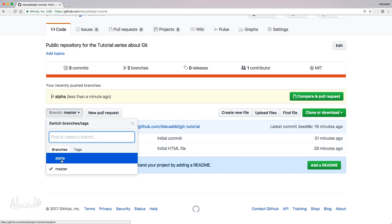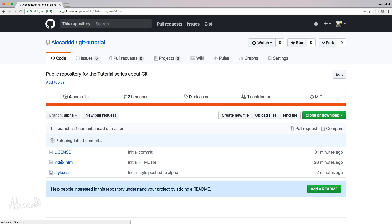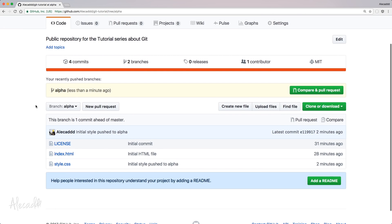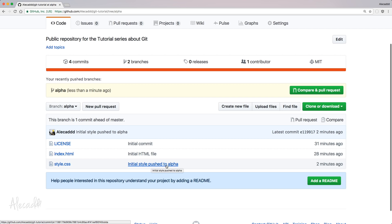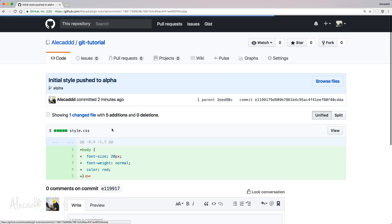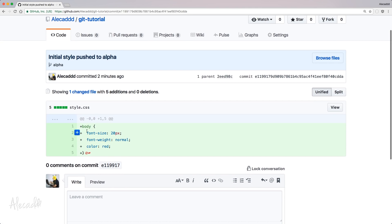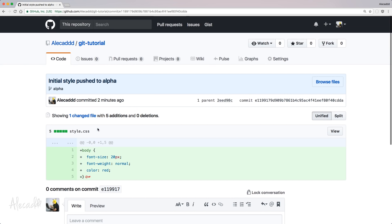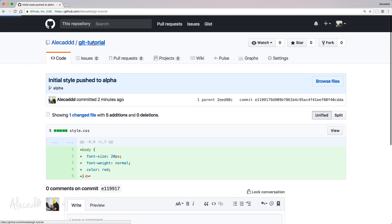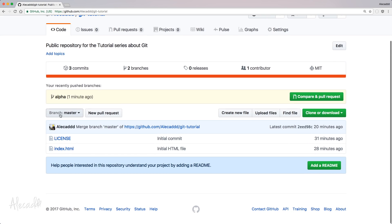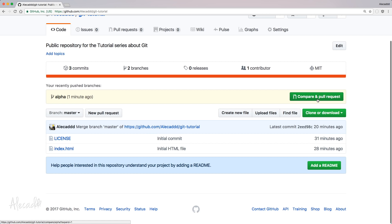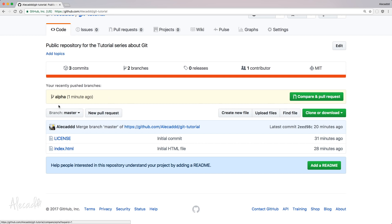And here, in the list of branches, we can switch to the alpha and see the new code. That is style.css. That is initial setup. Initial style push to alpha is the commit file. If we access it, of course, we're going to have all the changes and commits. If we go back in our master branch, we're going to have this suggestion from Git that we should compare and pull the request in our master branch.